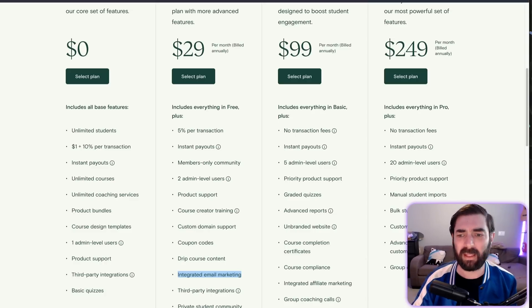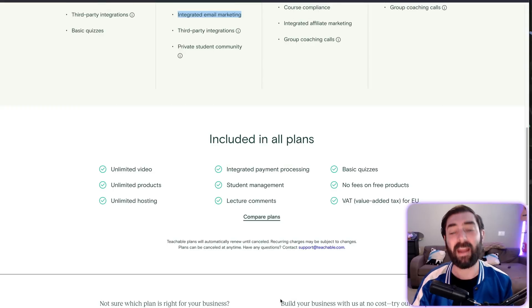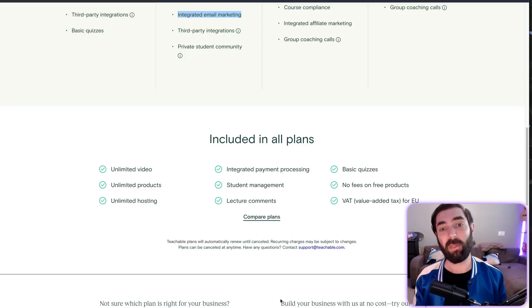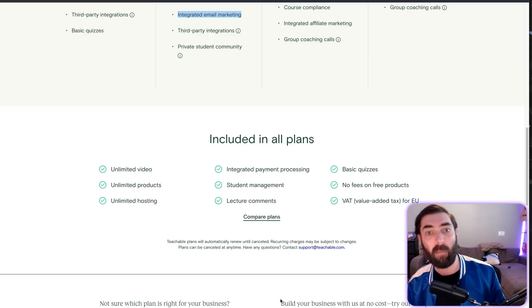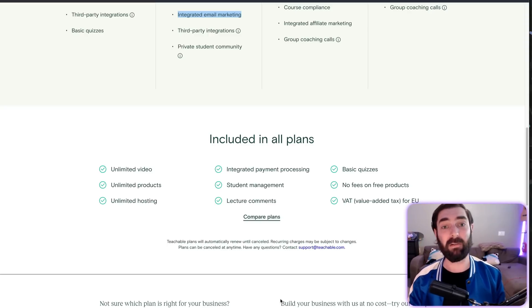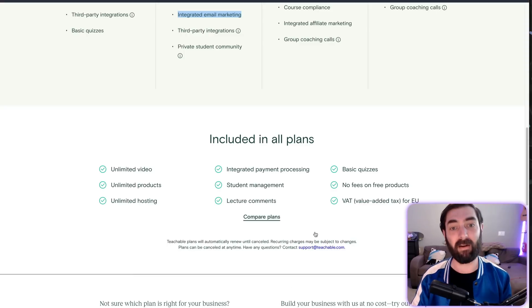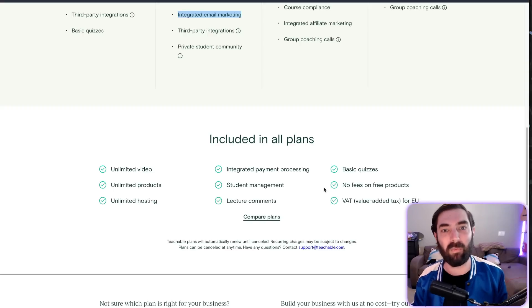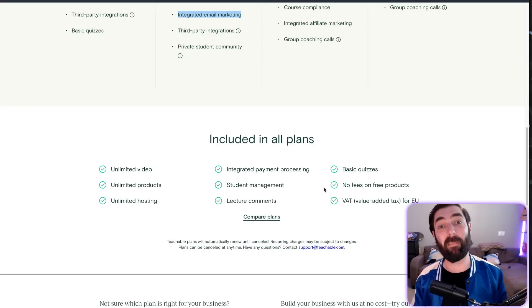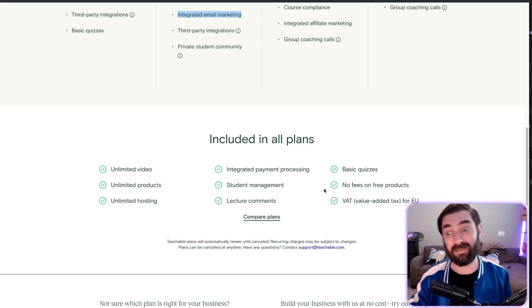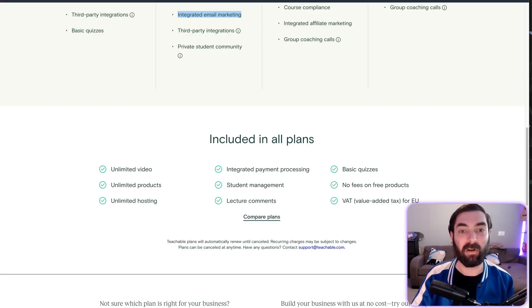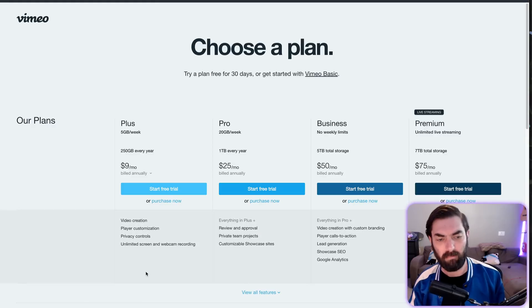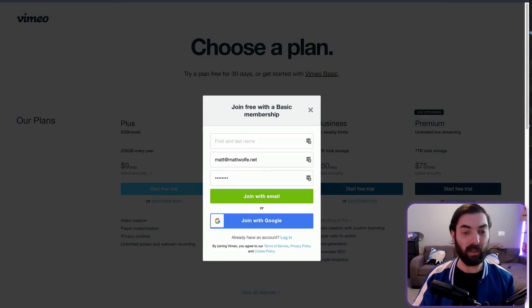The other thing Teachable does is host your videos for you. If you're going to use Thrivecart, that's something to be aware of. Thrivecart does not host your videos—you won't upload them directly into Thrivecart. But that shouldn't be a big deal. You can use something like Vimeo. They have very inexpensive plans to host your videos. If you really want to do it on a budget, you could even use unlisted YouTube videos or Loom videos, which I've seen other membership sites do, and it works fine for the most part. If you're really concerned about that, I'd look into a Vimeo plan. You can get a great plan for $9 a month.